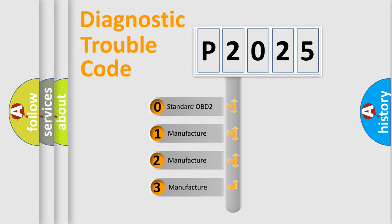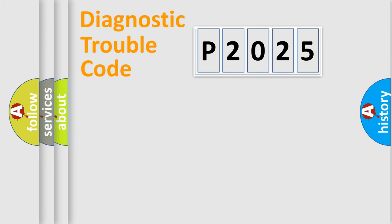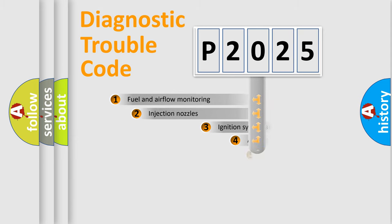If the second character is expressed as zero, it is a standardized error. In the case of numbers 1, 2, 3, it is a car-specific error.